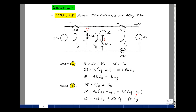Grouping everything together: I've got 15. Moving 4k·Iz to the other side gives minus 4k·Iz. The I sub y terms combine: minus 4k·Iy plus 4k·Iy plus 1k·Iy gives 5k·Iy. And lastly, minus 1k·Ix. So the second equation is: 15 = −1k·Ix + 5k·Iy − 4k·Iz.